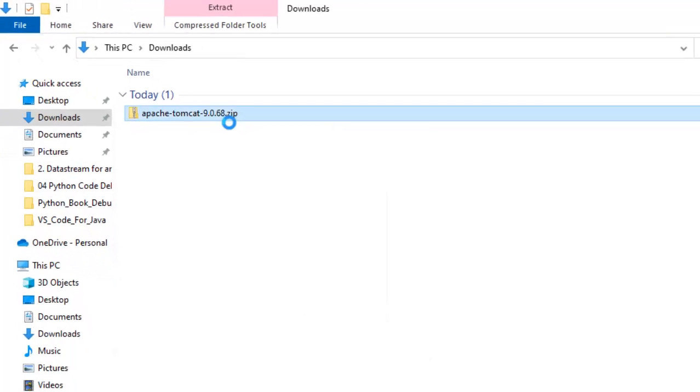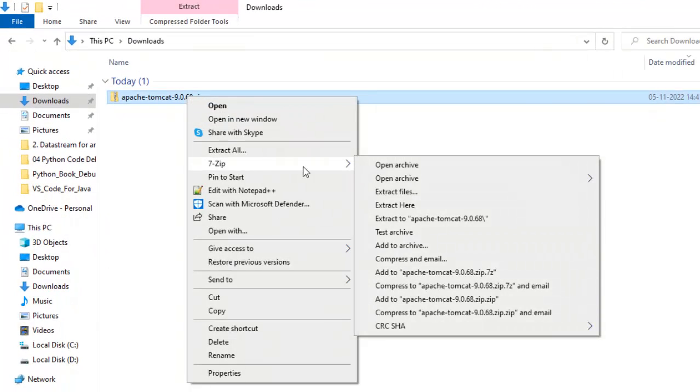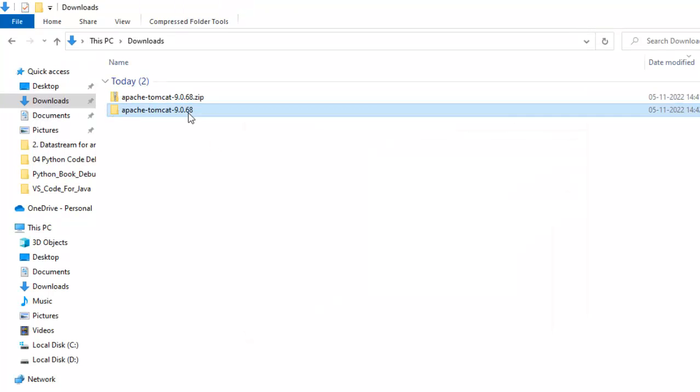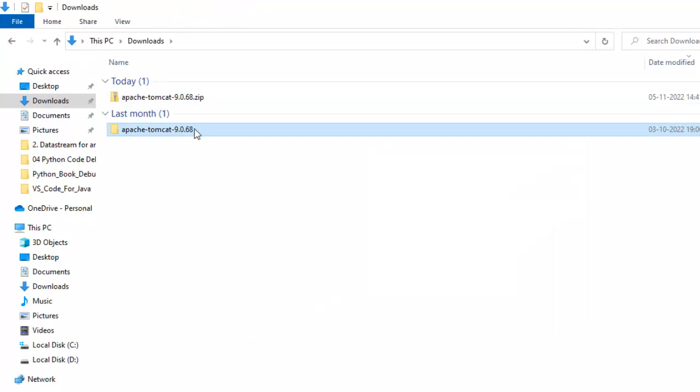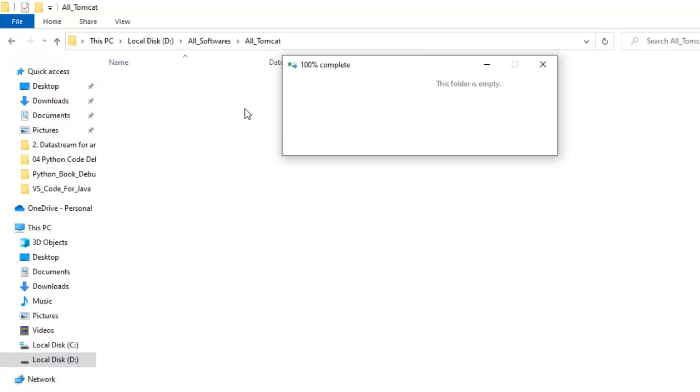Let me extract it. Right click, extract here. I am going to place it in a custom directory. This is the directory I am going to put it. You can put it in any directory you want.